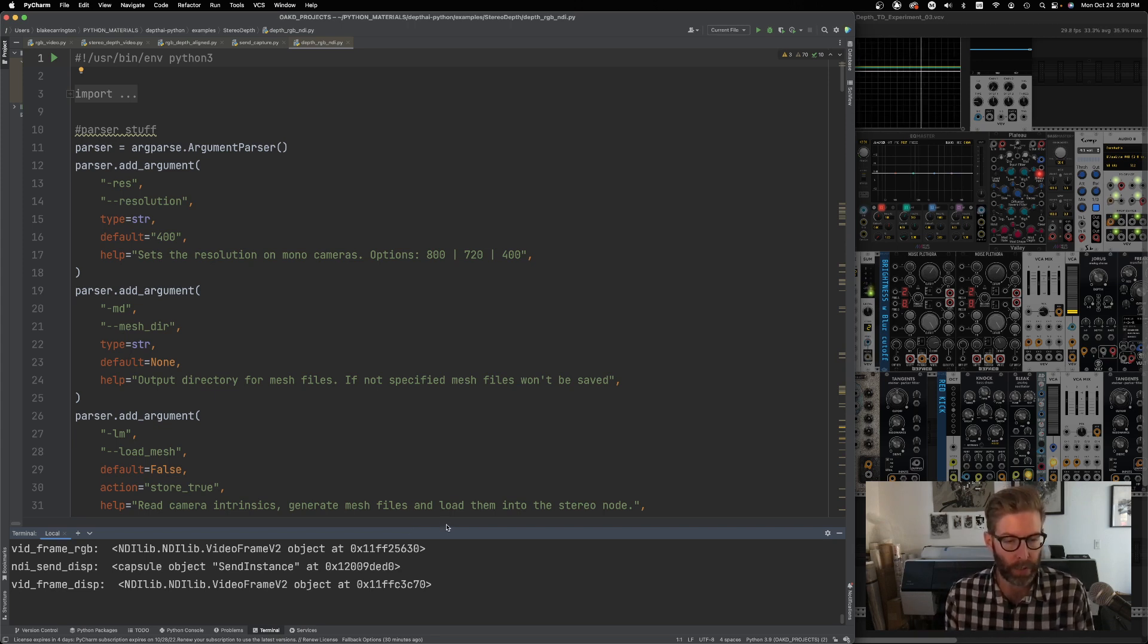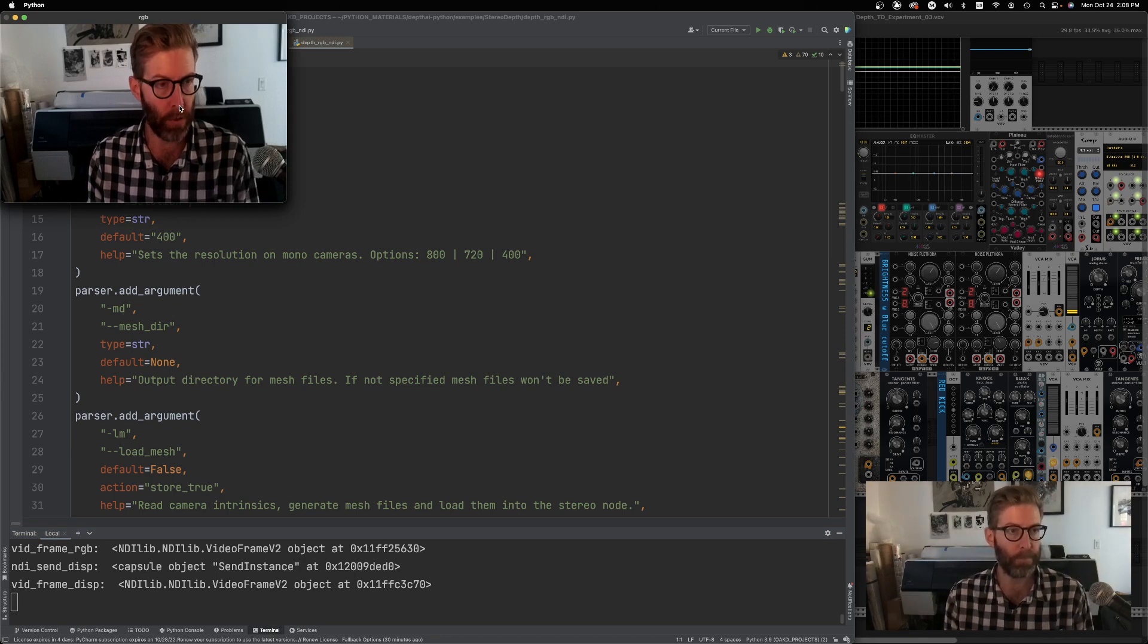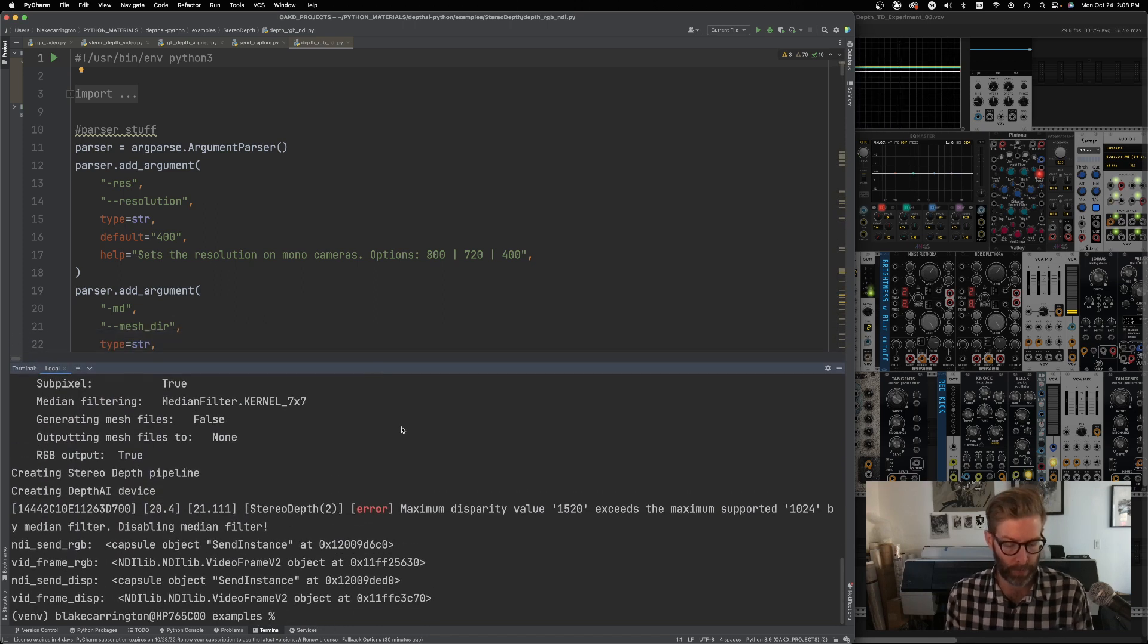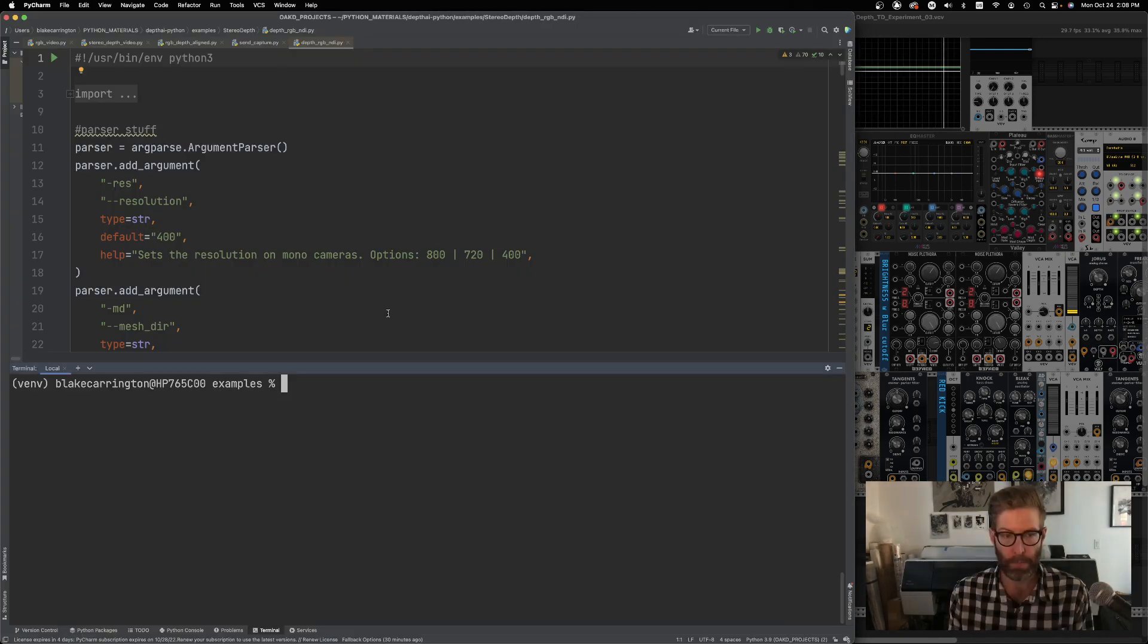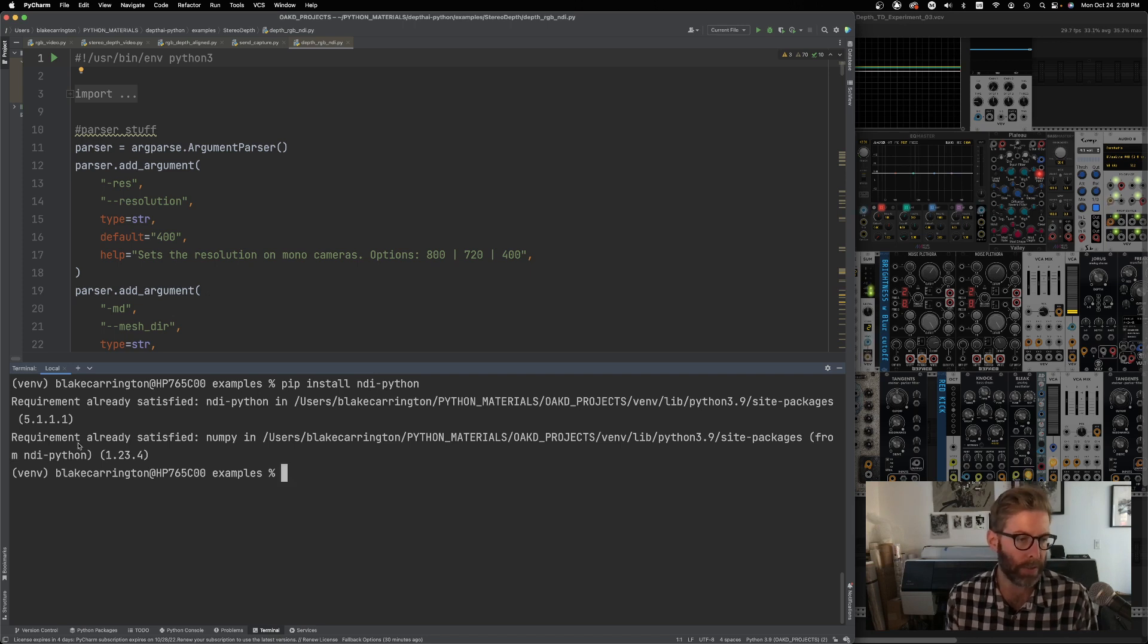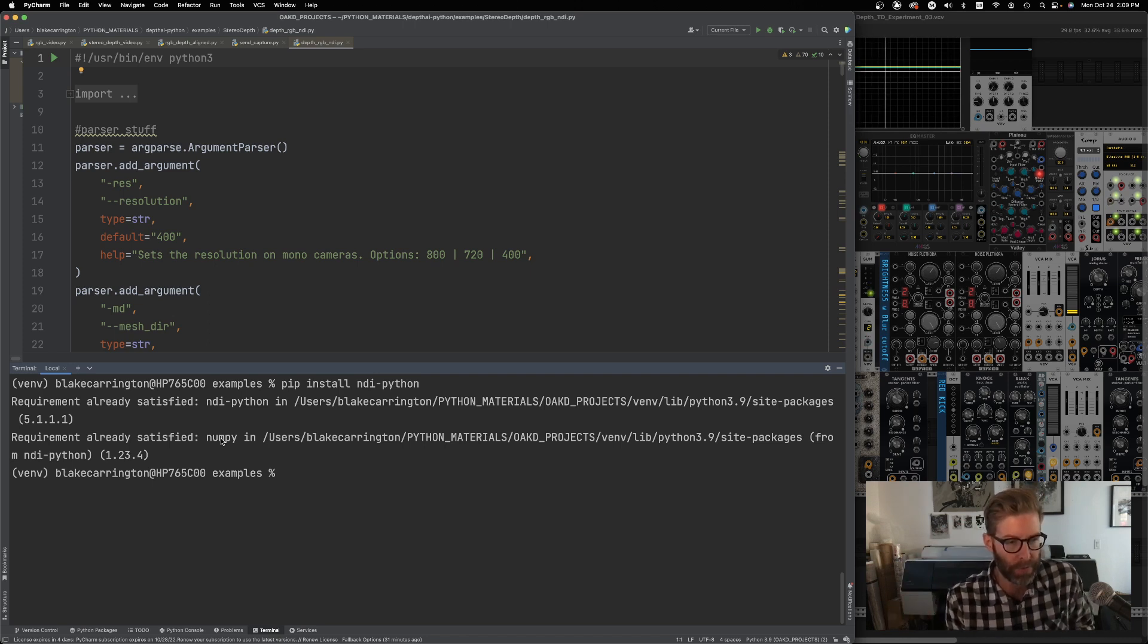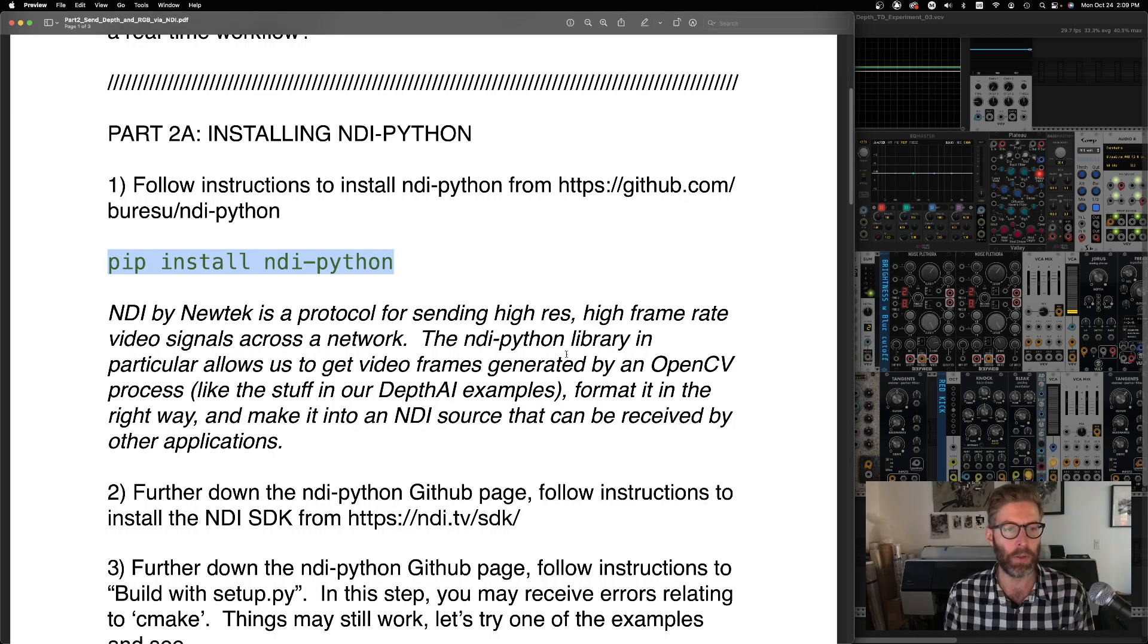Let's go ahead and do that actually. Let's open up our PyCharm. And I am still in the project that we made from part one. So I already installed things like OpenCV and the depth AI, all those requirements. So my virtual environment already has those things. Let's just paste that in and go pip install. I have already done this, so it says requirement already satisfied for both these things, NDI Python and also NumPy.